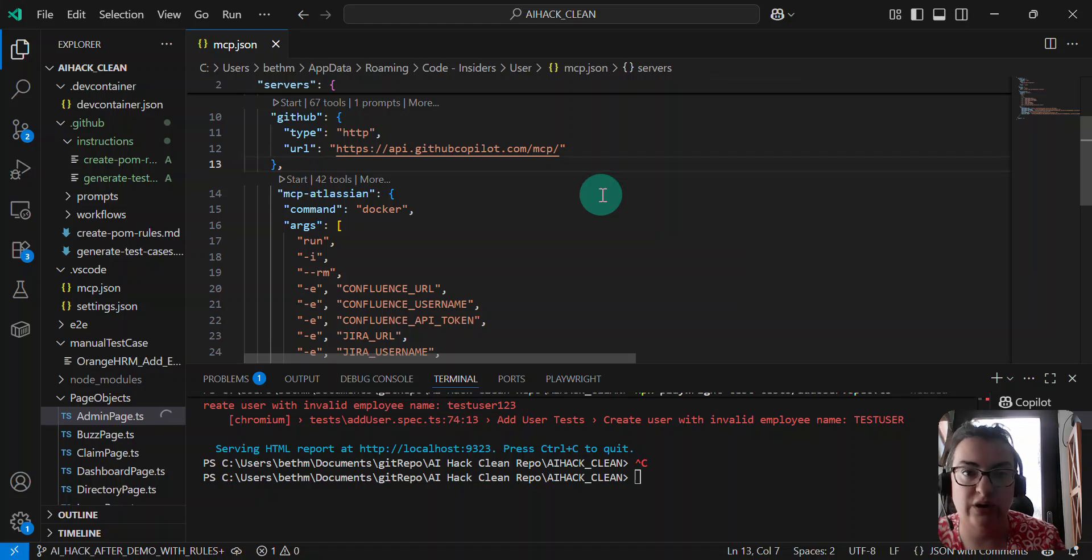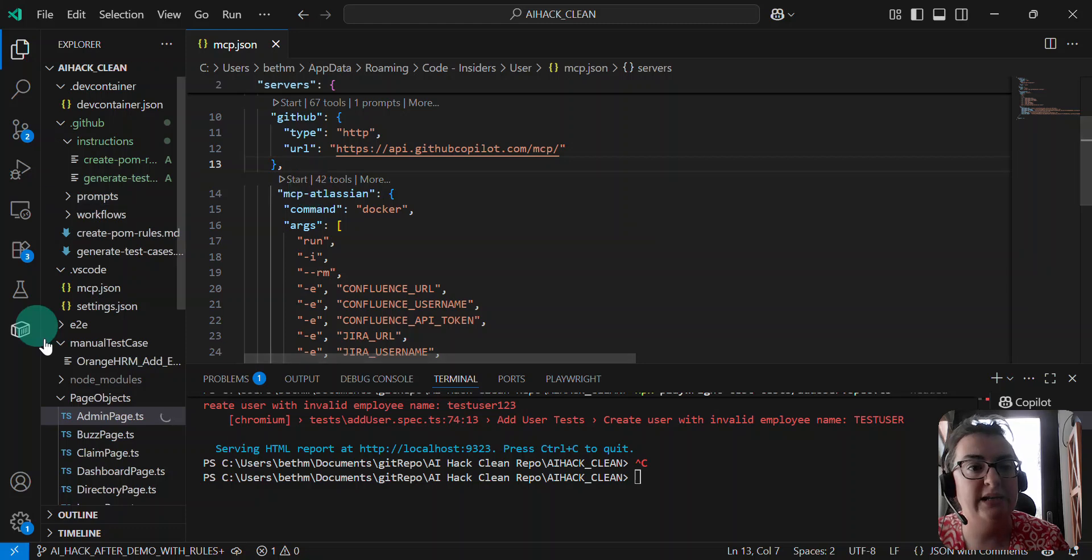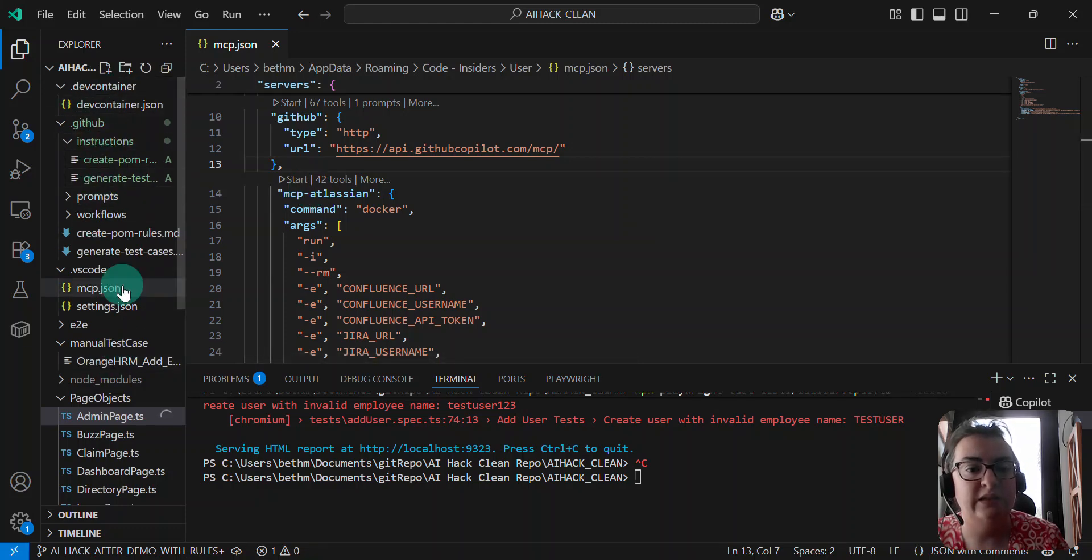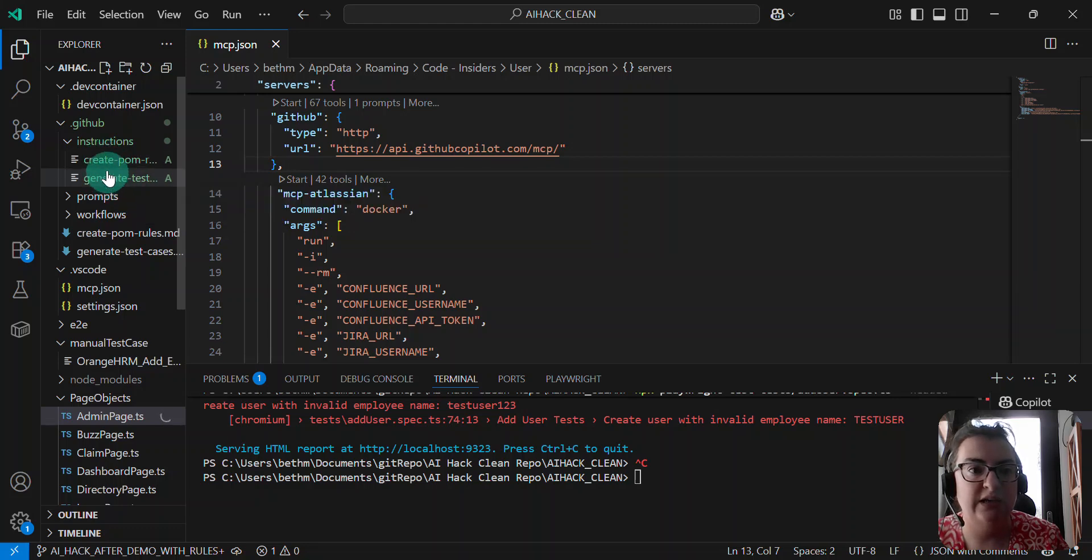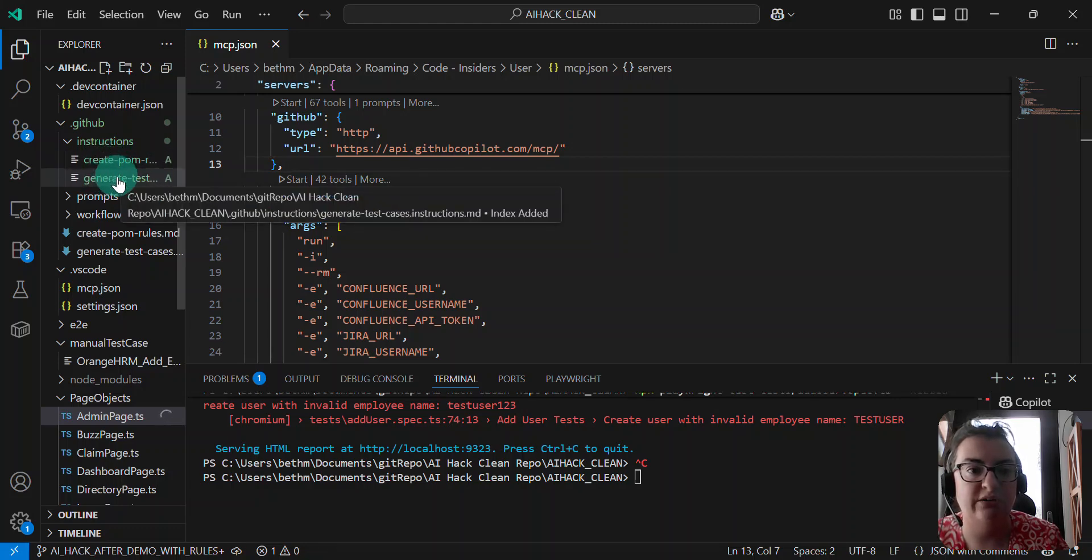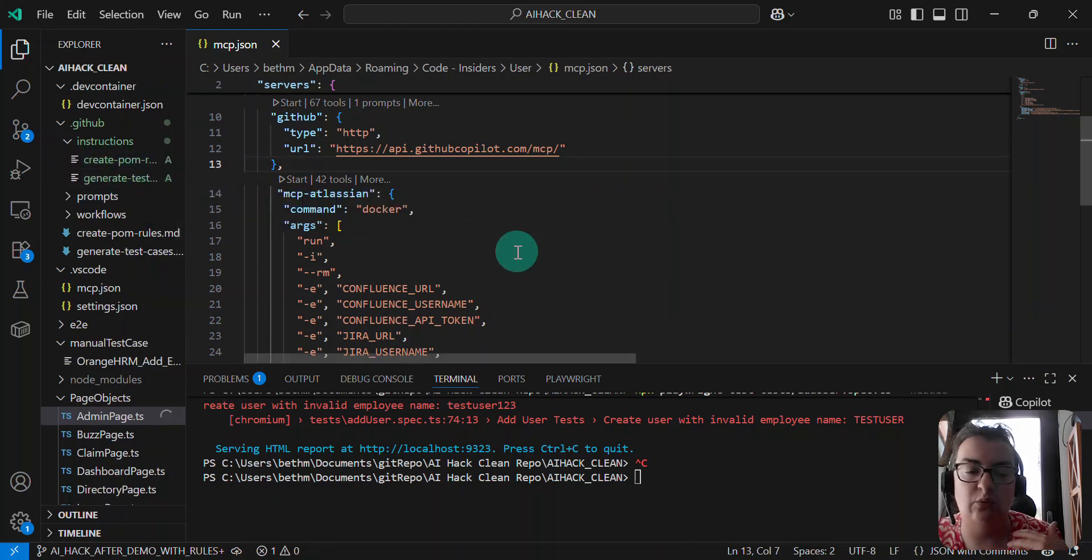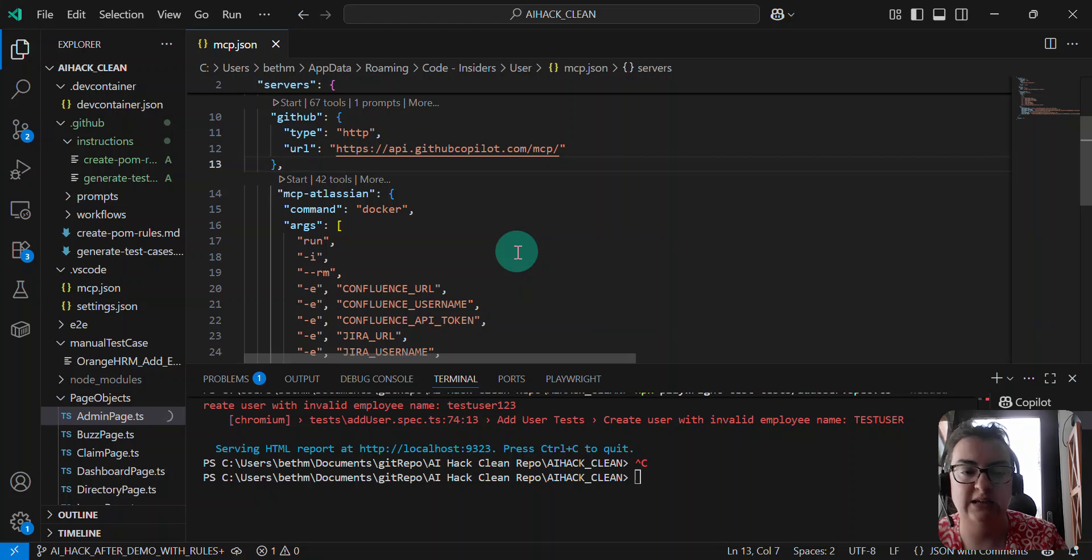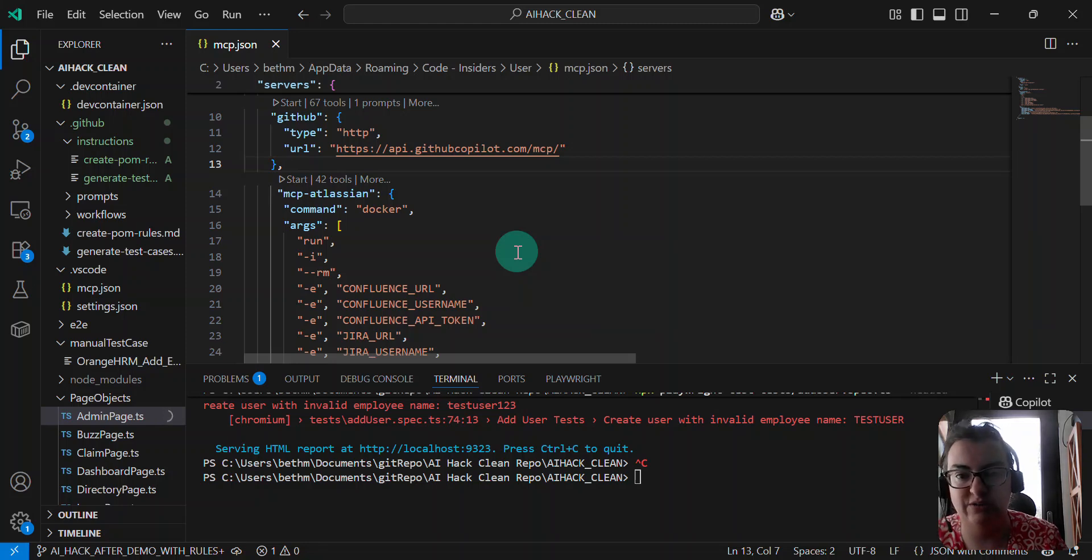So let's go. I haven't tried these commands necessarily before, but what I want to do in this MCP, I have changed some files. These two files here, create, pom, generate, test. They've been modified, and I want to check those in with some commands that kind of make sense in JIRA, and update the JIRA ticket to say that I've done this work.